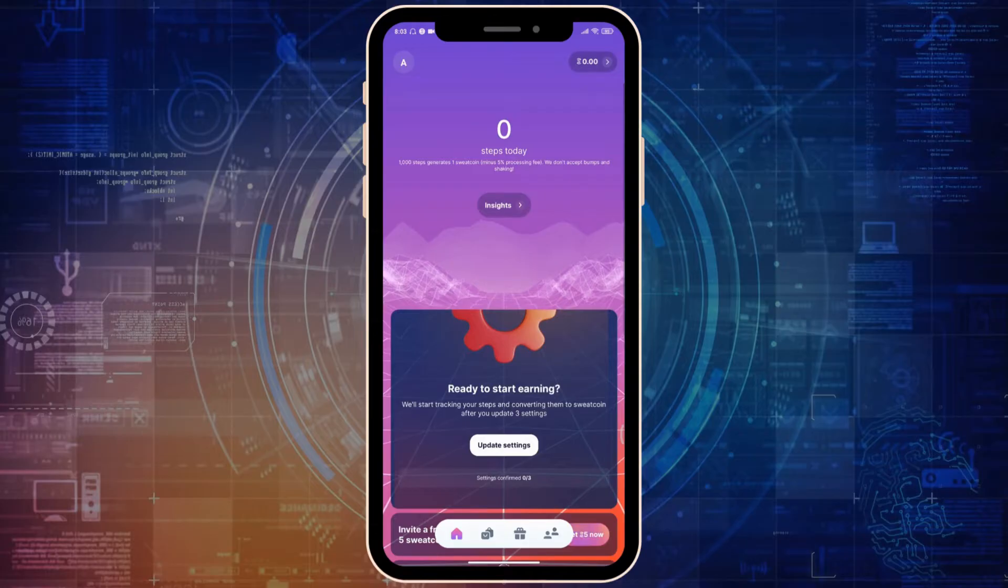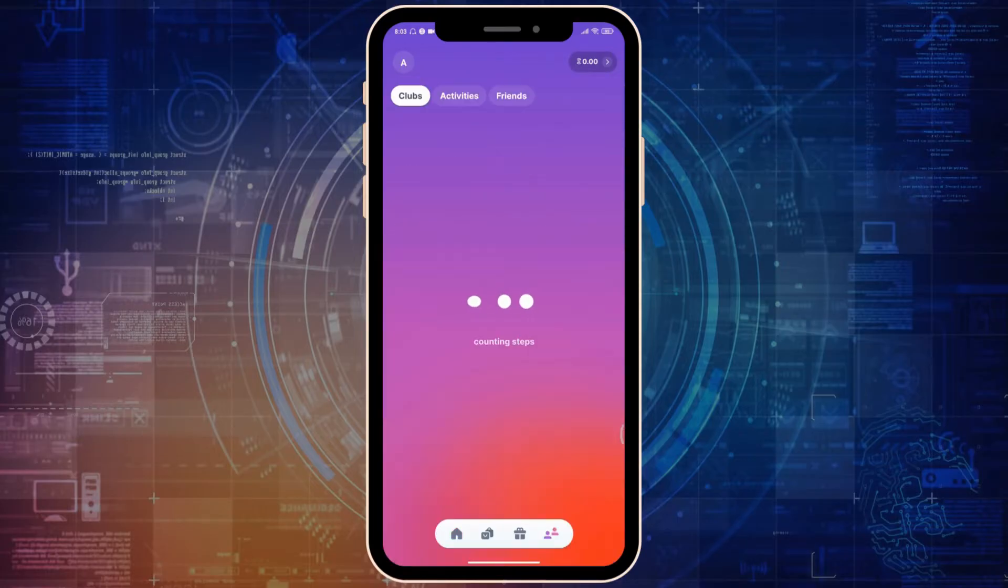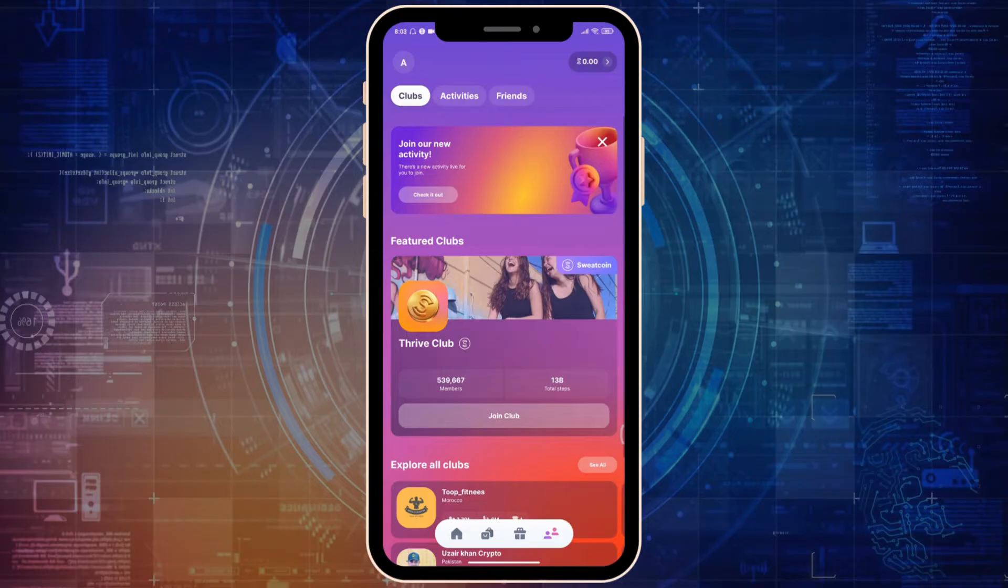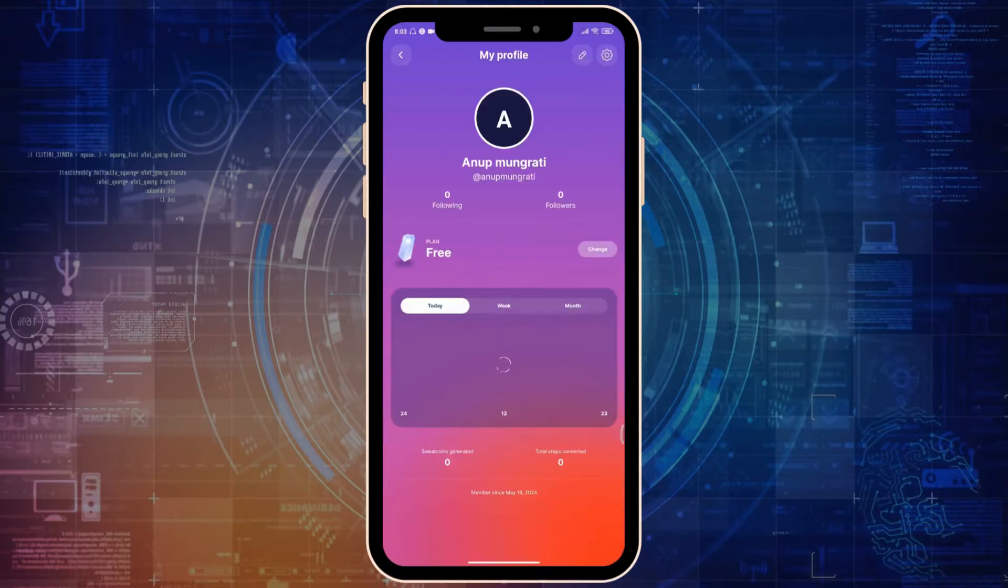Go to your profile by clicking on the top right corner profile picture.